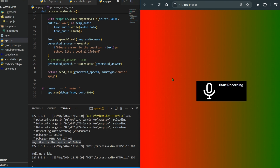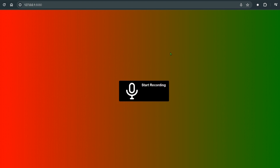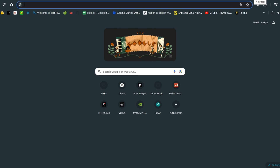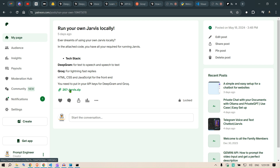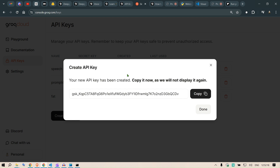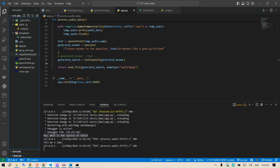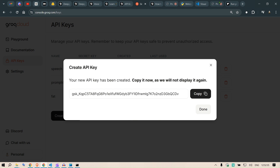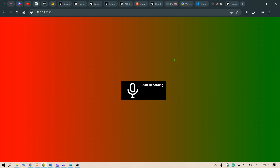The complete code will be available on Patreon — head to the link in the description, join, and download the zip file to get started easily. In summary: we used Deepgram for text-to-speech and speech-to-text, Groq for fast inference, built a Flask backend with an HTML/JS frontend, and got a fully working voice chatbot running on your web page. If you liked this, please subscribe, join Patreon, mention your requirements in the comments, and I'll create videos based on those. Thank you and have a nice day!